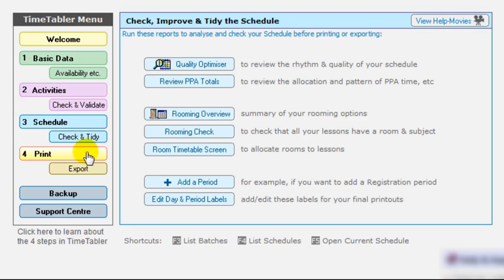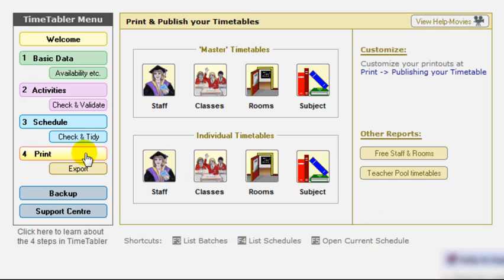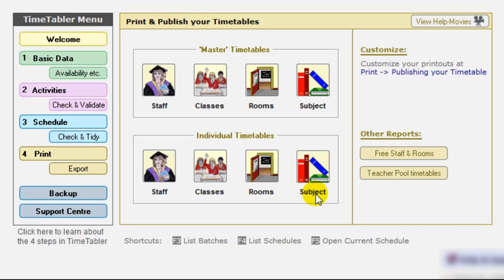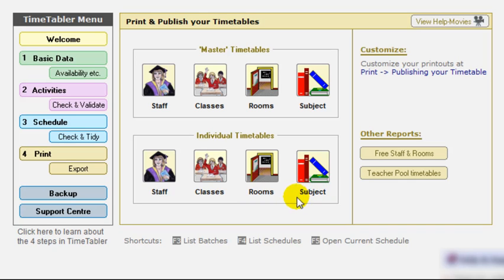The next step is to actually do the printouts. And there are a whole range of possibilities here. There are a range of master timetables, all the staff, all the classes, all the rooms, and all the subjects, or a range of individual timetables for individual teachers, individual classes, rooms, and subjects. And for each of these, you can choose from billions of possibilities. You can specify the font, you can specify the color, you can specify the position of each item in each cell to get exactly the design you want or the shape of paper you want, the one that makes most sense to your colleagues. And again, there are separate health movies about that.